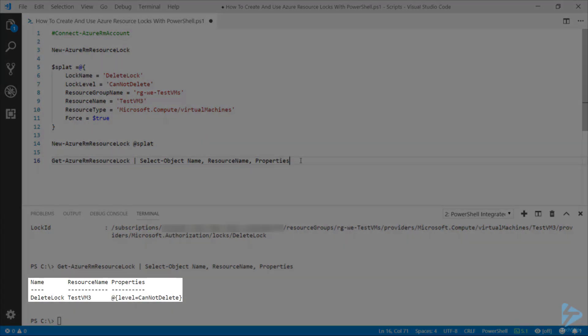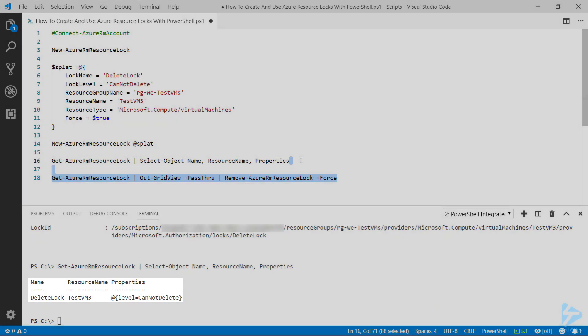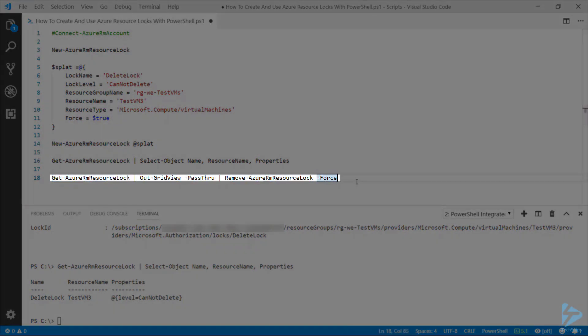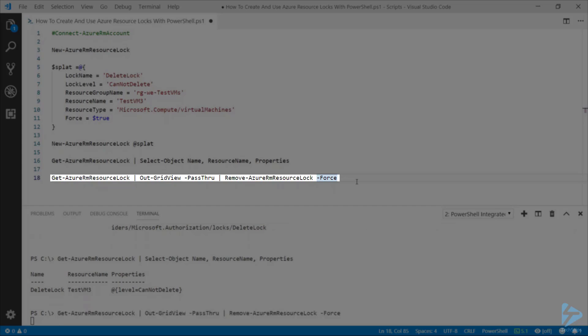So if we want to remove that lock, we can use the Remove-AzureRMResourceLock commandlet with the force switch against it so it doesn't prompt us each time. I'm going to use the Get-AzureRMResourceLock commandlet which we previously used and feed that into Out-GridView to give us a nice selectable list that we can delete the locks with.